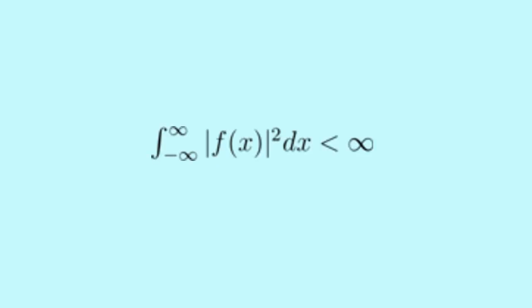L2 is a space of square integrable functions. This is a really nice space because it is a Hilbert space. As a result, the space has its own notion of a dot product. The Fourier transform has a lot of nice properties when applied to this space. For example, the Fourier transform sends L2 to itself.